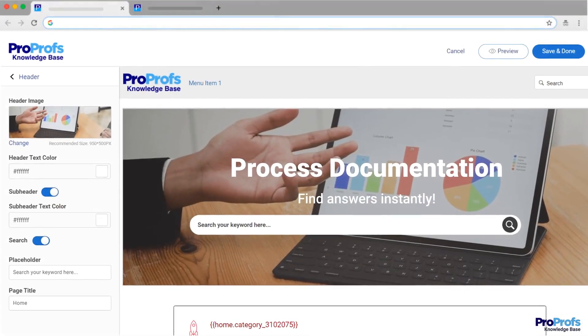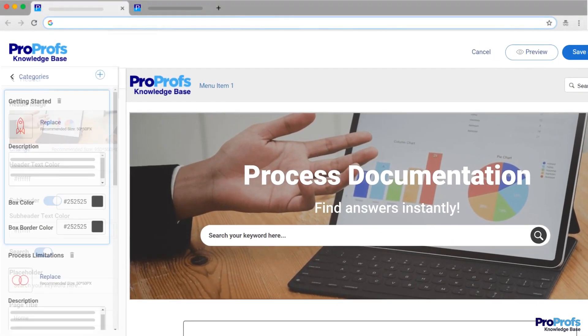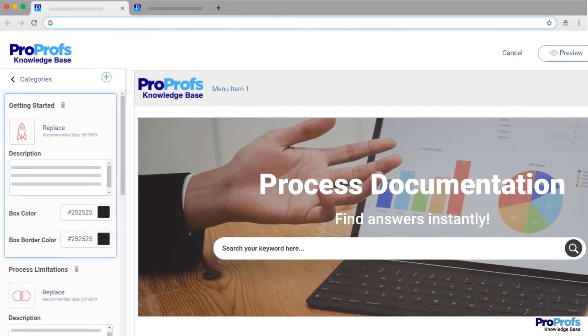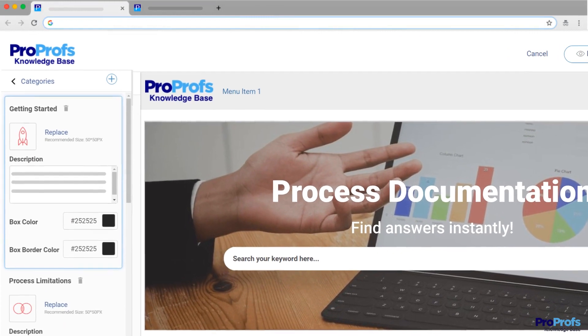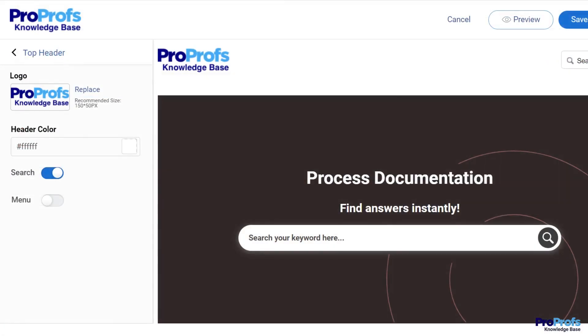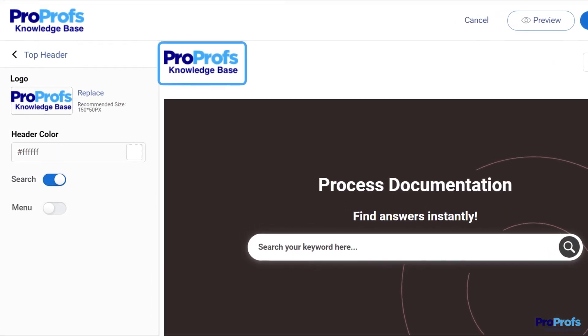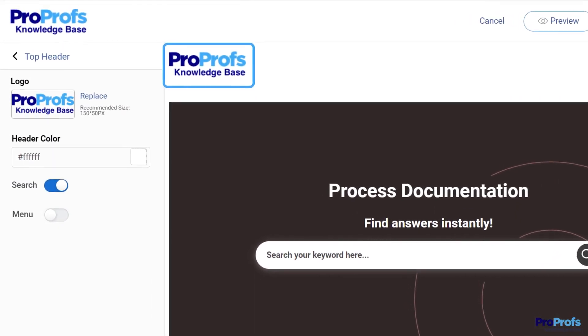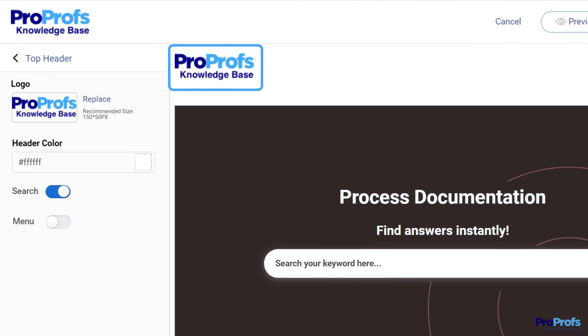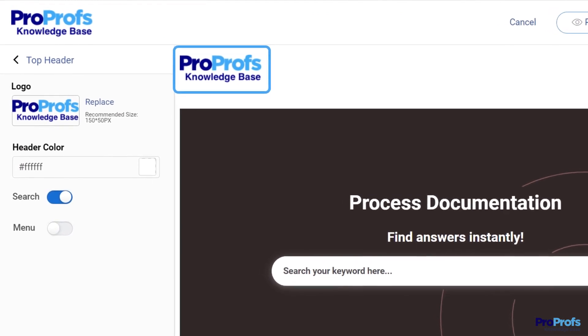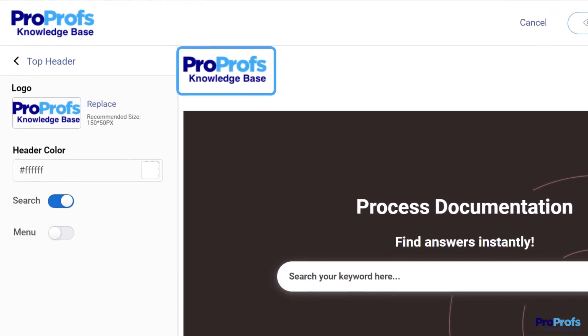You can change the fonts, colors, and categories provided in the template. There is also a dedicated space where you can add your company's name and logo to give your documentation a familiar look.